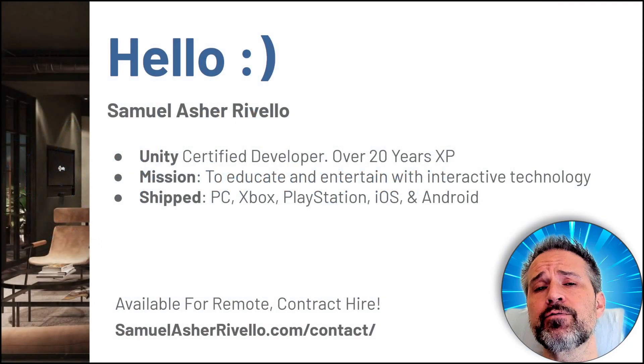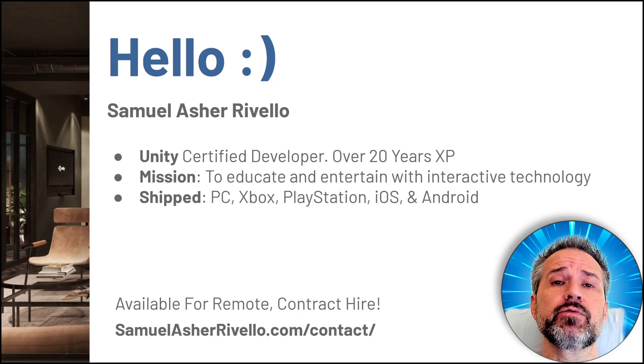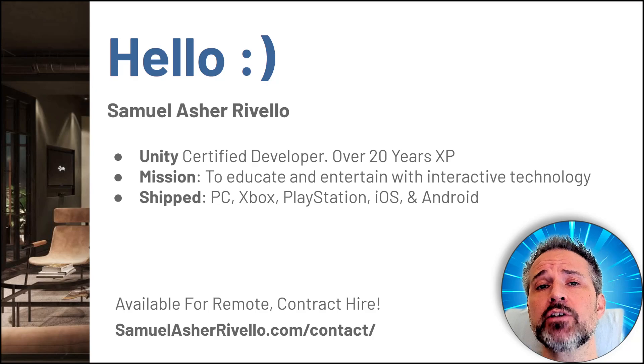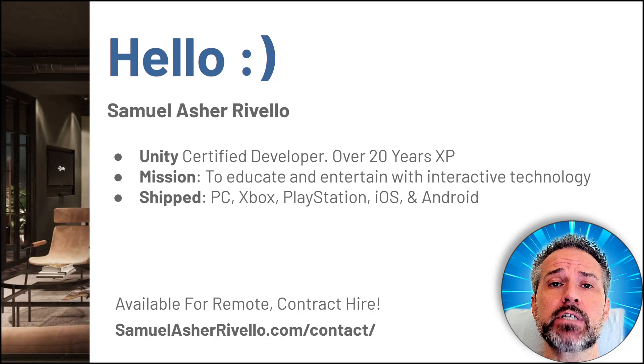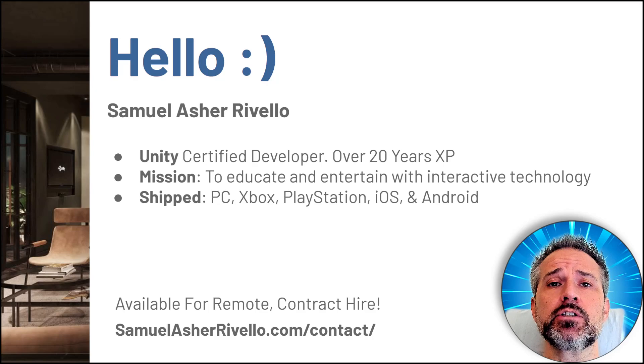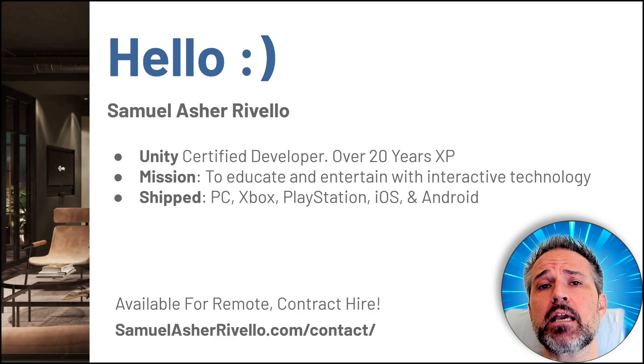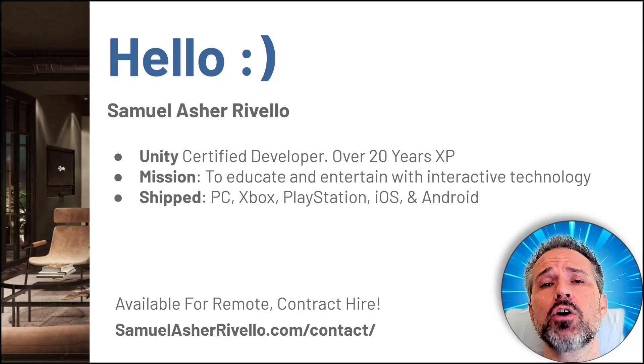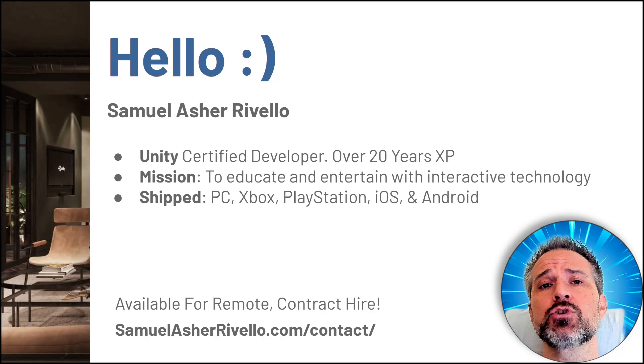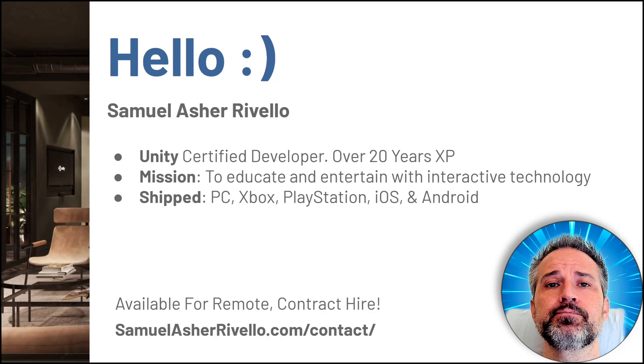I'm a Unity certified developer with over 20 years of experience. My mission is to educate and entertain with interactive technology, and I've shipped Unity games for all sorts of different platforms: console, PC, mobile, and more.